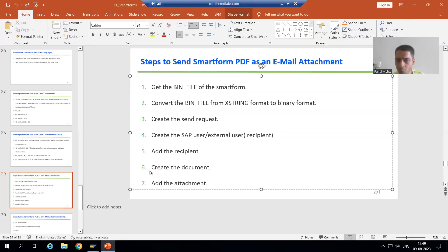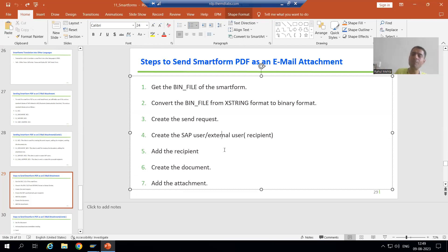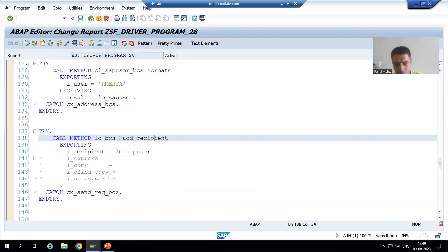Now same way, we will go for the external user. External user means the mail is outside the SAP system. Whenever you want to send mail to an internet address — something like @gmail.com or @yahoo.com — firstly we will create the external user, and after that we will add that user as a recipient.